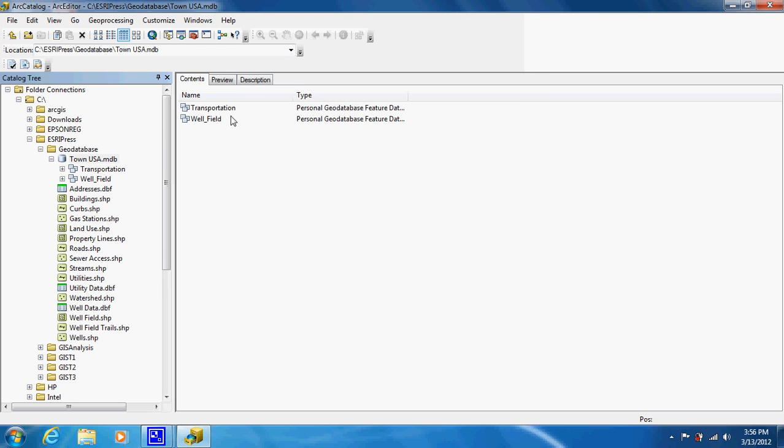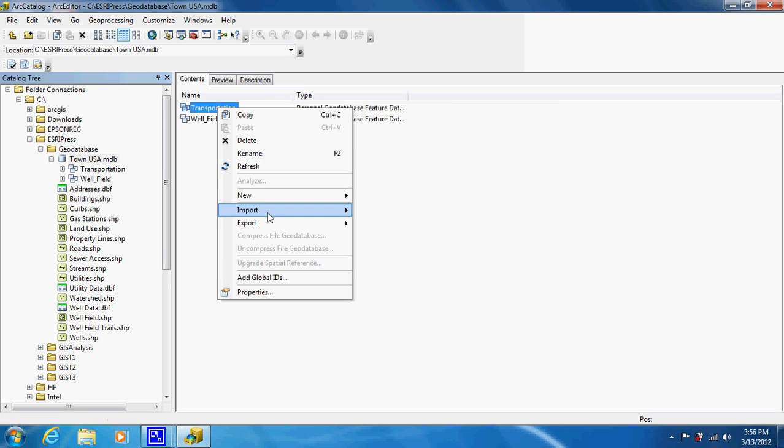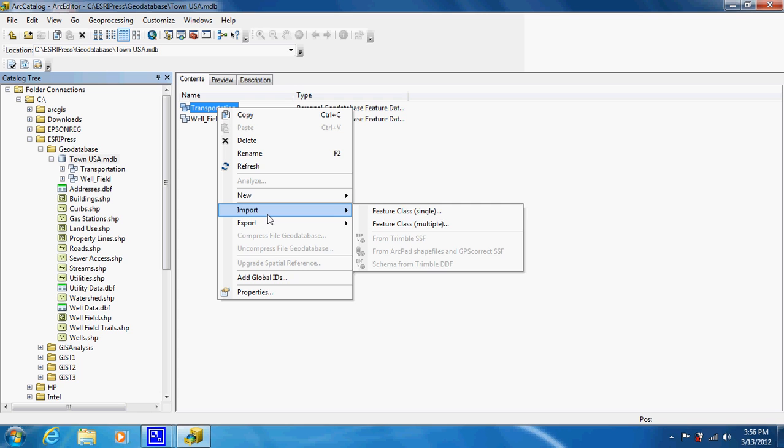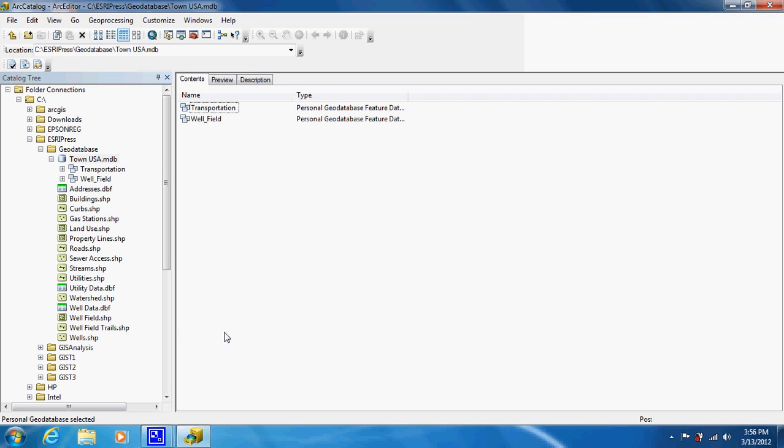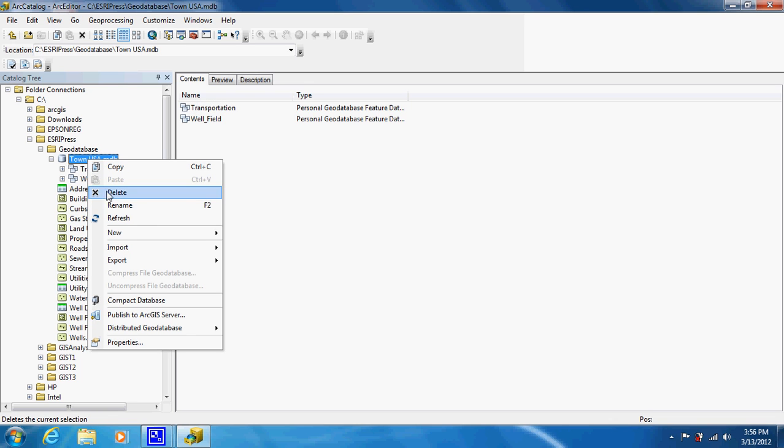You would right-click, import, multiple feature class, and you'd be able to bring in gas stations, roads, trails if you wanted to. If they were driving trails, you'd probably want to include those. So by doing this, we can offer more classification inside our main interest.